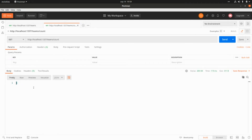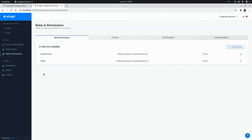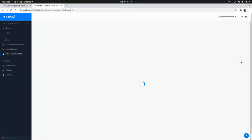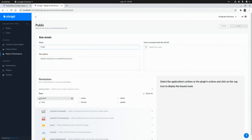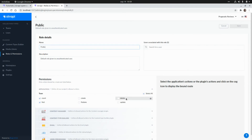We run the count endpoint again and get '1' because we created one record. Looking at all the endpoints generated automatically by Strapi, we have: find, count, create, findOne, delete, and update — all the standard operations for a RESTful API.